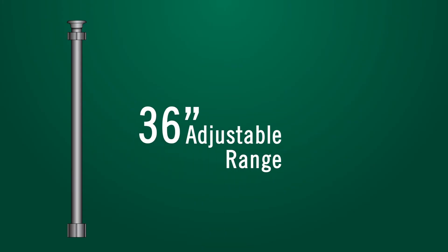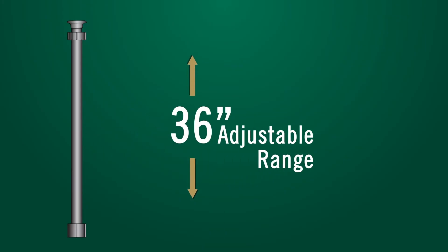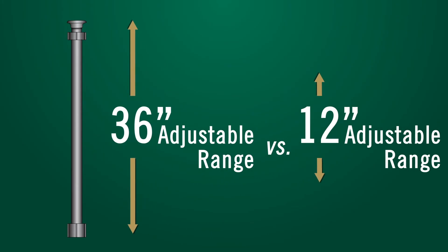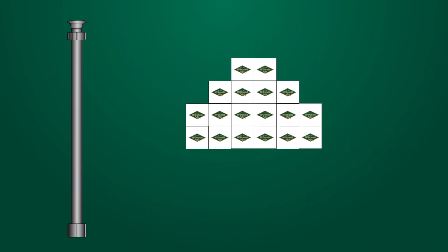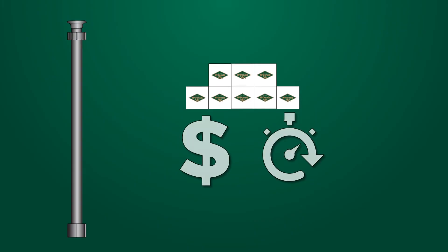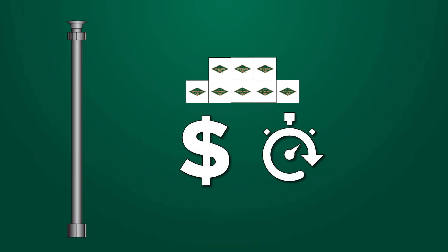36 inch adjustable range in comparison to the previous 12 inch range offered by other products. Less stock inventory to maintain, leading to cost and time savings.